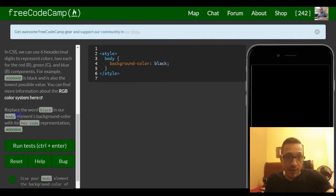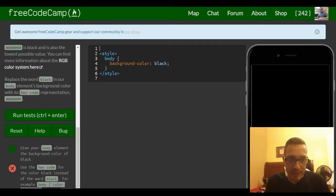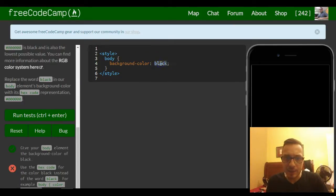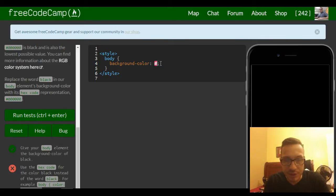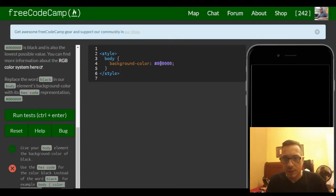So we're asked to replace the word black in our body element's background-color with its hex code representation. Instead of using the word black, we can use the hex code, which is hash symbol followed by 000000, and it's equivalent to black.